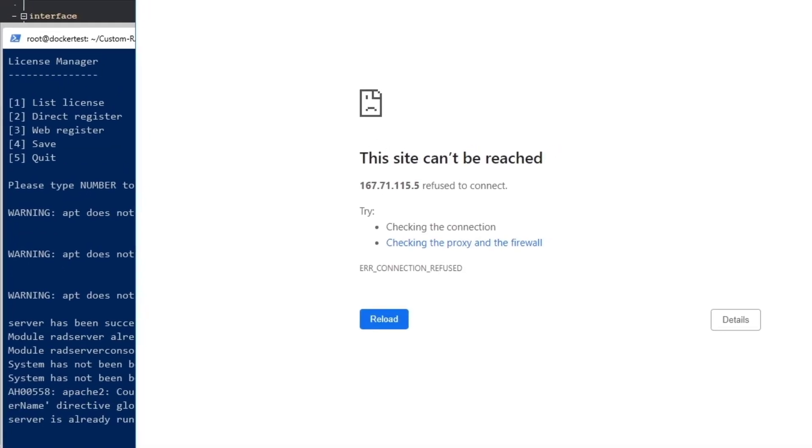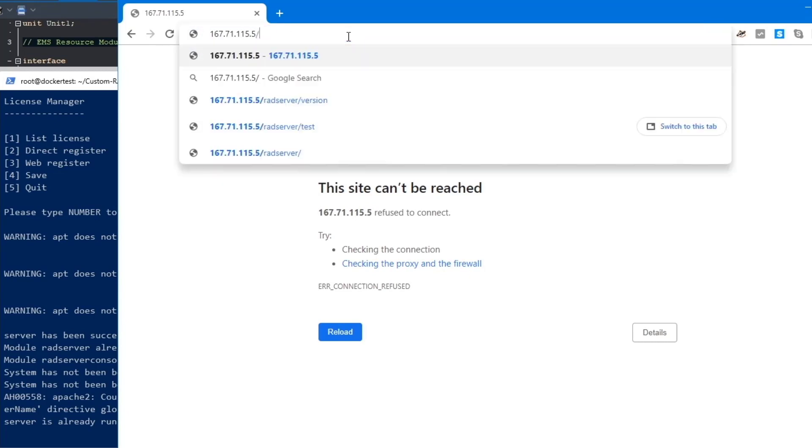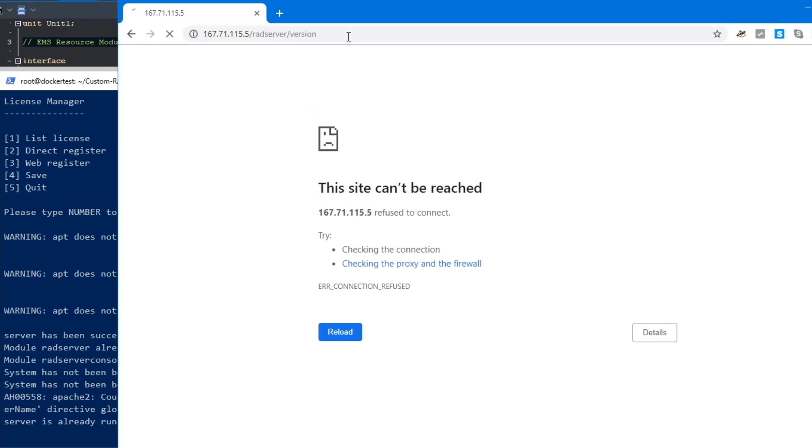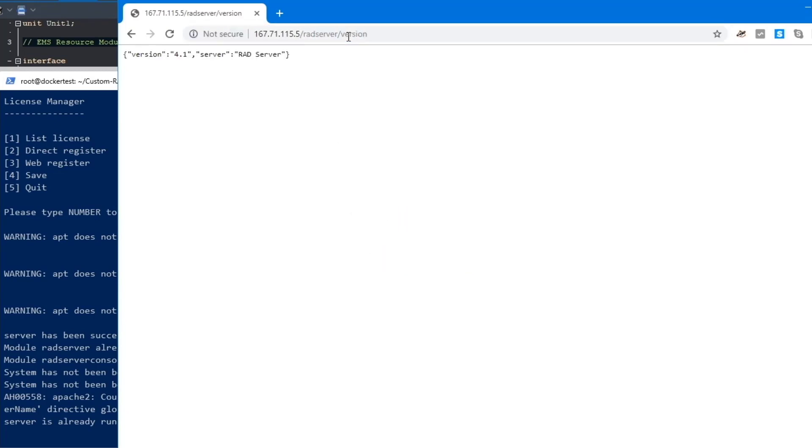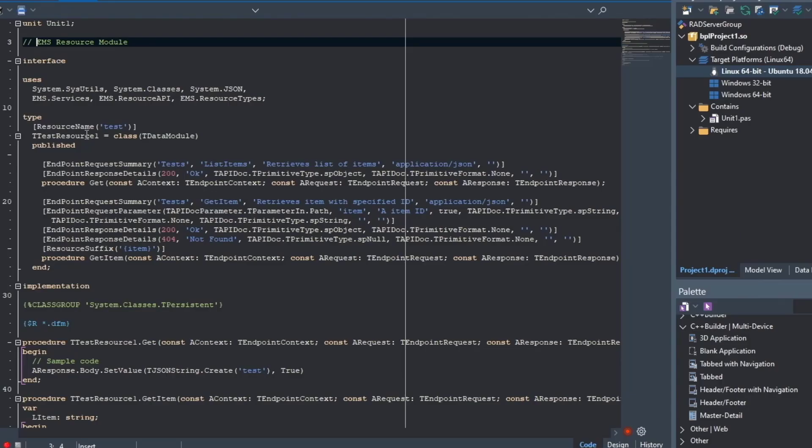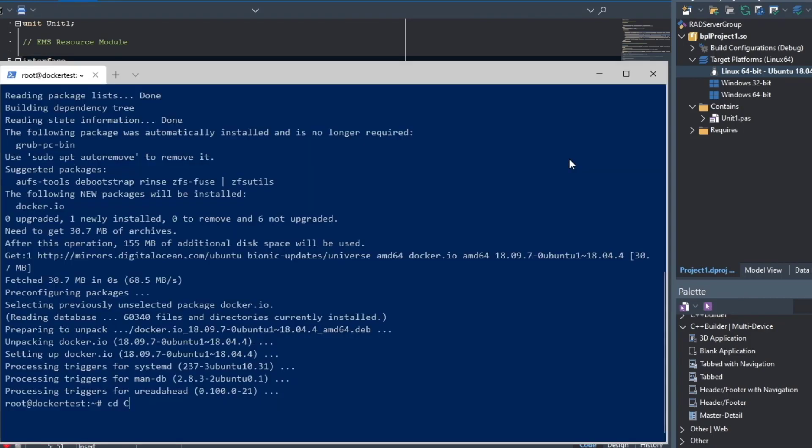Now we're going to bring over a web browser, and then we're going to show you that RAD Server is running, and you can see our test endpoint that we uploaded and packaged into the image.